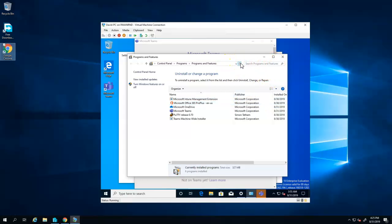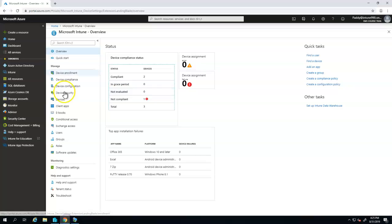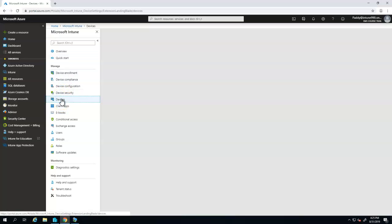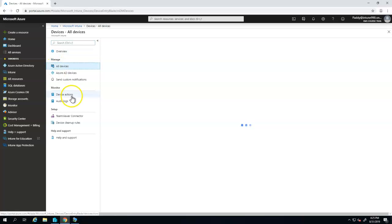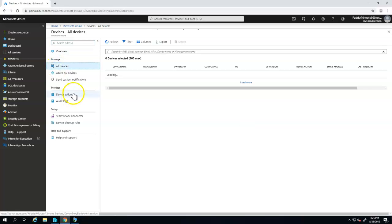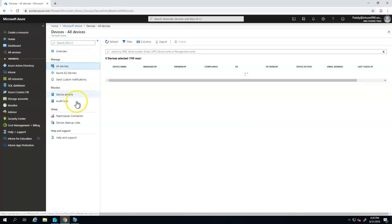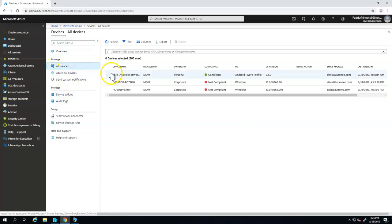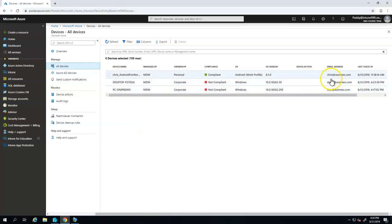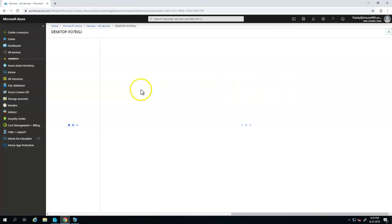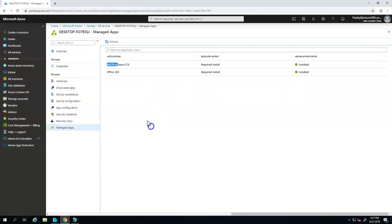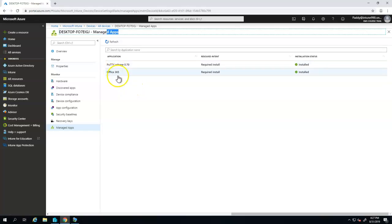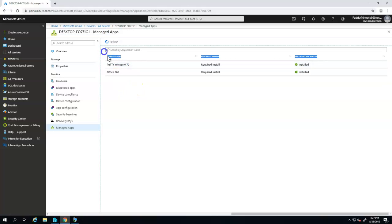We are going to target the specific machine by going to Microsoft Intune portal, devices, and we would be going through all devices. The desktop computer name would be desktop-f07e and if you see the non-compliance is there, you can ignore that because I did disable firewall for other testing purposes. But let's check the managed applications.